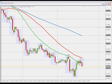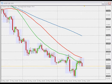Hi guys, today is the 21st of May 2007. It's about noon London time and I'm looking into a possible short trade on the Australian dollar against the Canadian dollar.